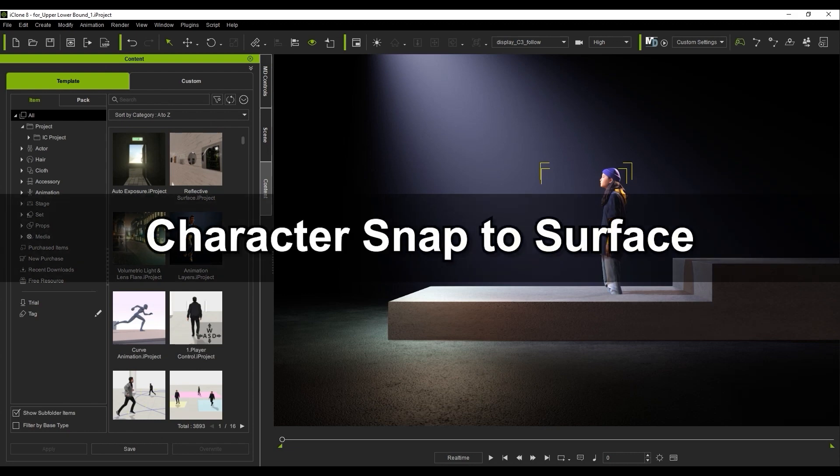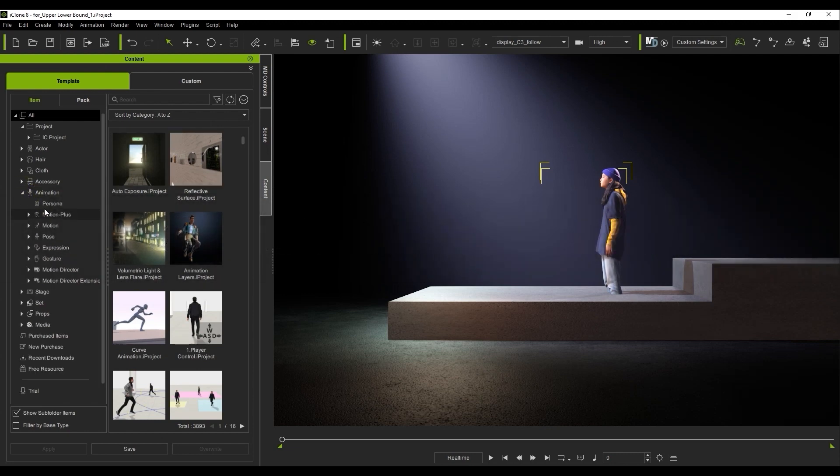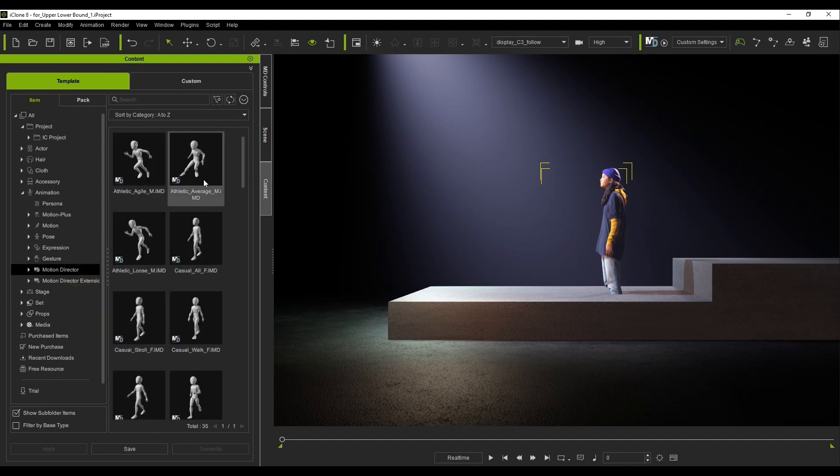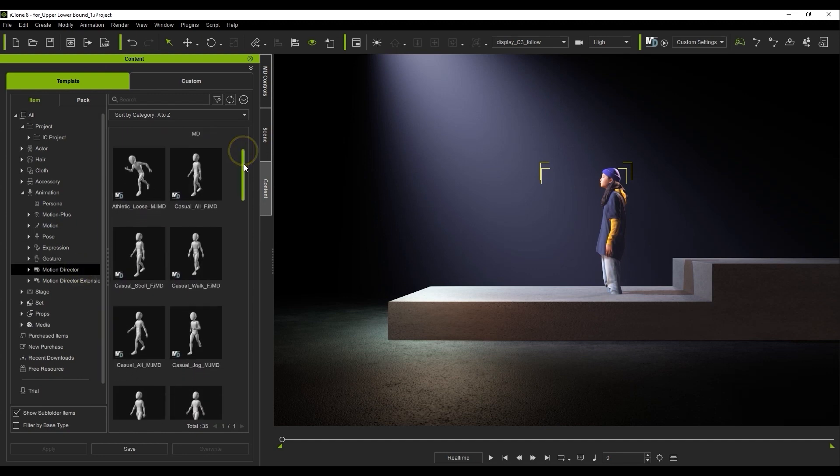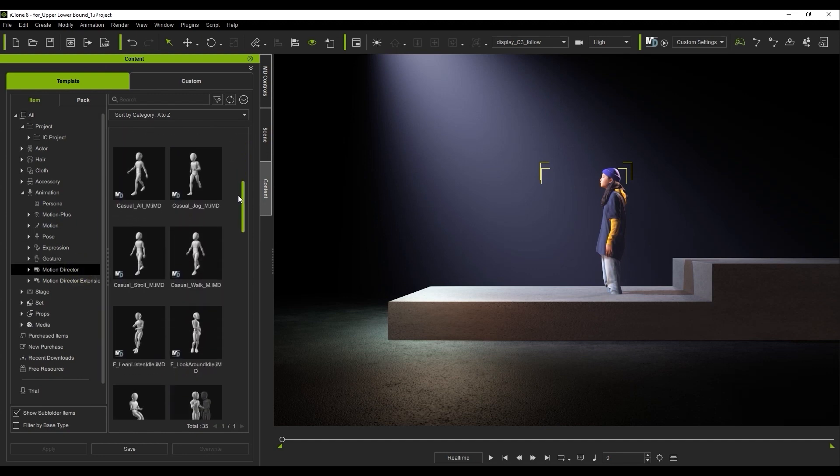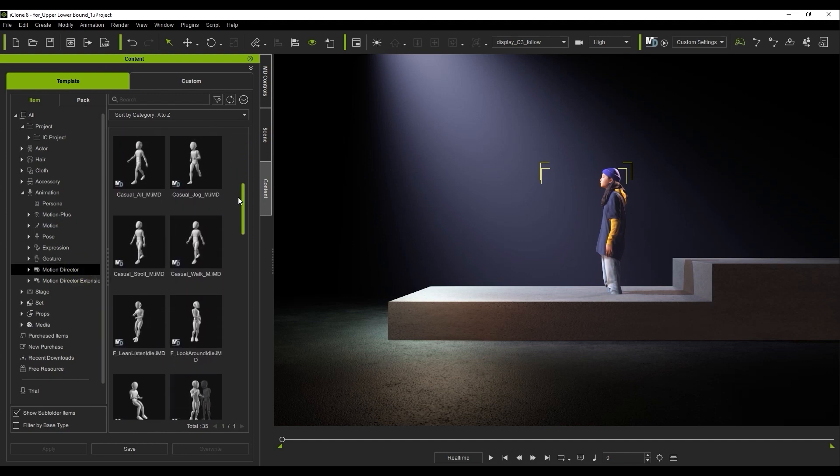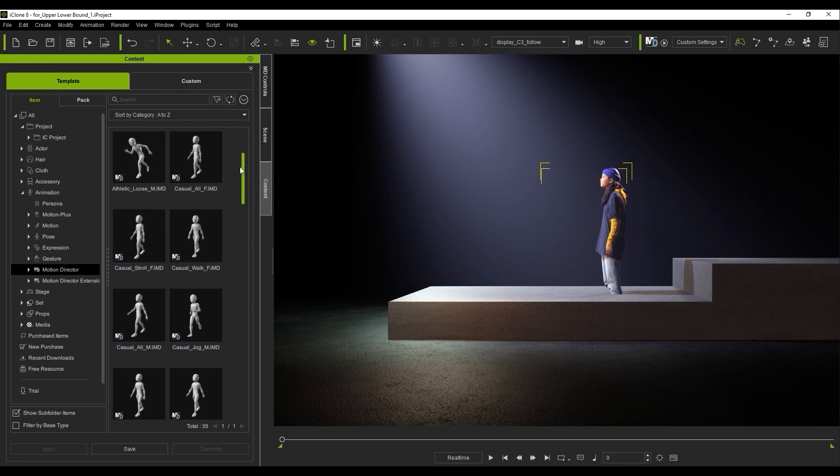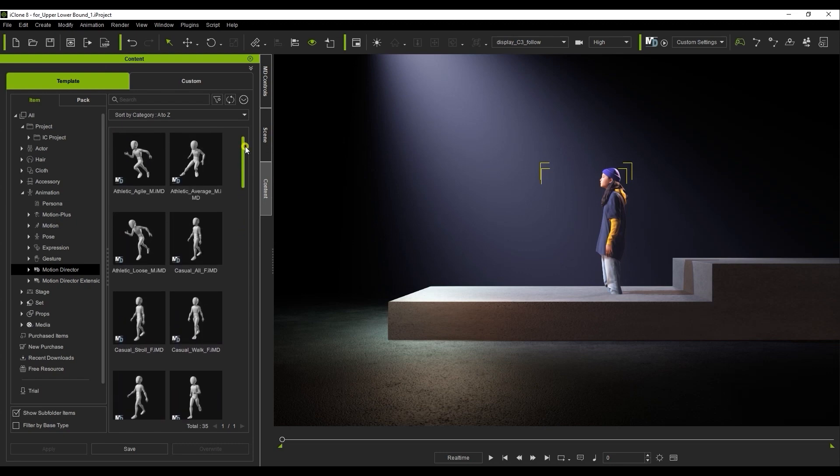Okay, let's start off by demonstrating how to snap your character to the surface of your terrain. First, you'll need to apply an IMD file to the target character in order to activate Motion Director. There are a few embedded IMD files with iClone, and you can also purchase others from the content store.